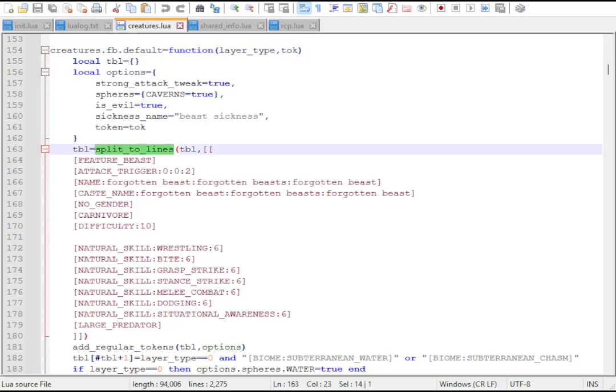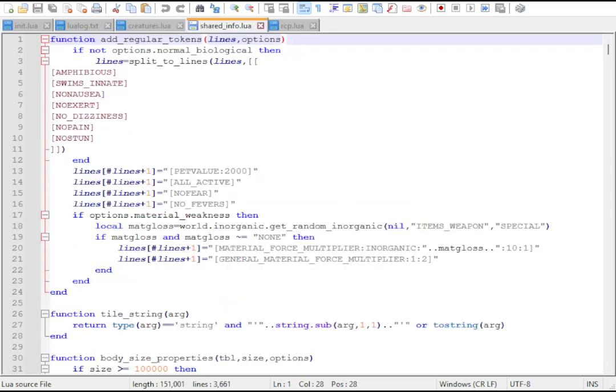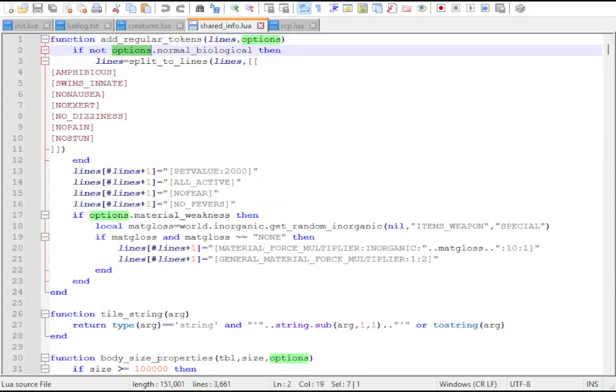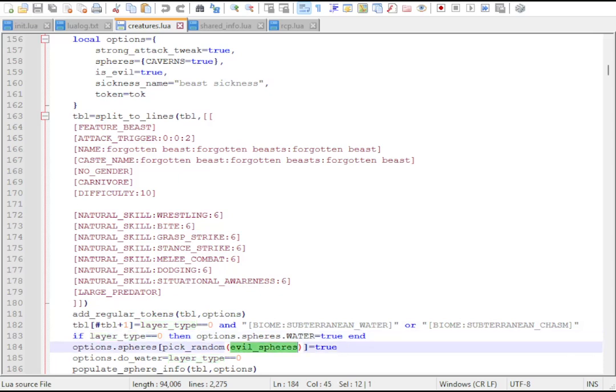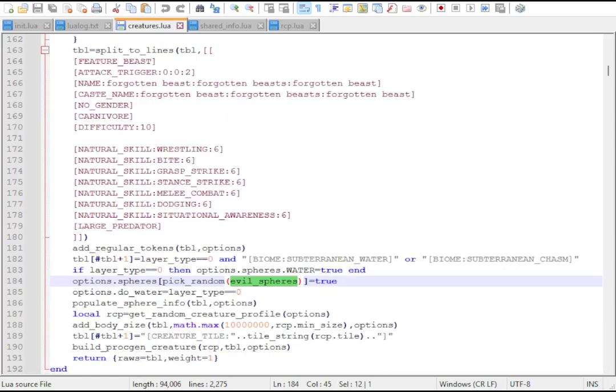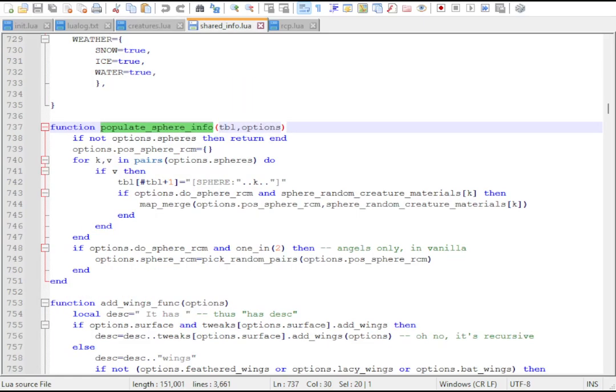Then it calls addRegularTokens, which adds a couple of tokens to the table based on its options. It checks the layer argument, adds the right biome and sphere. It rolls on the evil spheres table, then calls populateSphereInfo to write the sphere tokens.